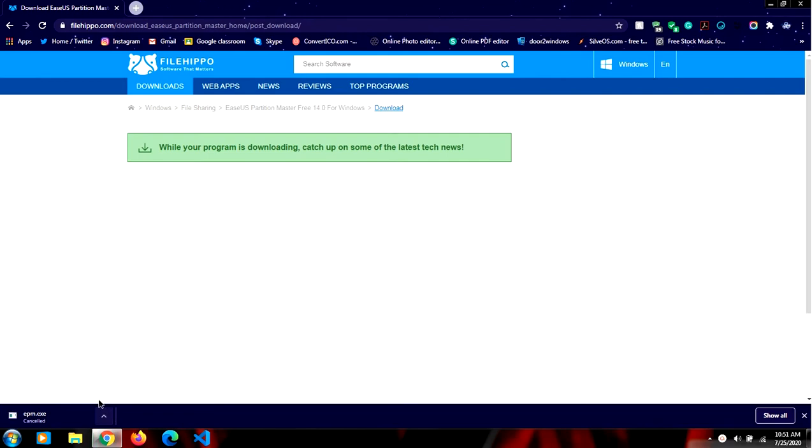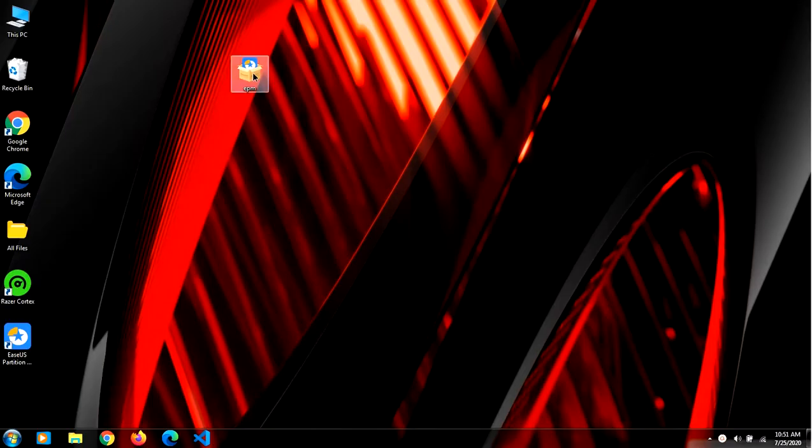I'm going to cancel it because I have already downloaded it. Run the setup—it will look like this.